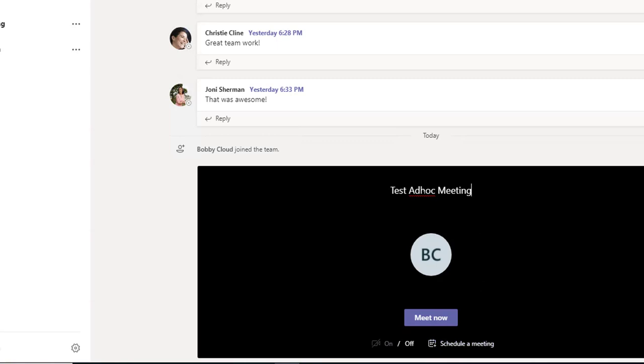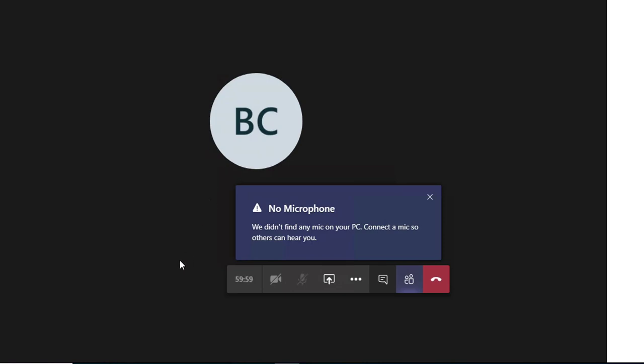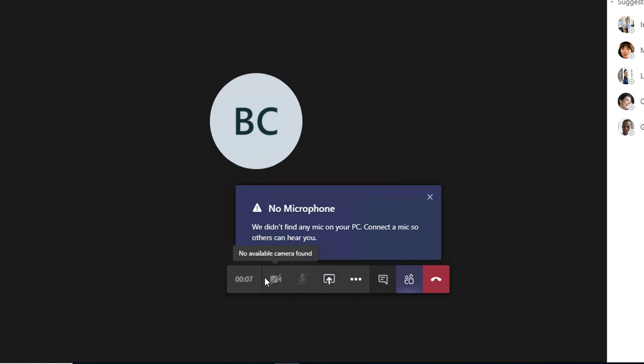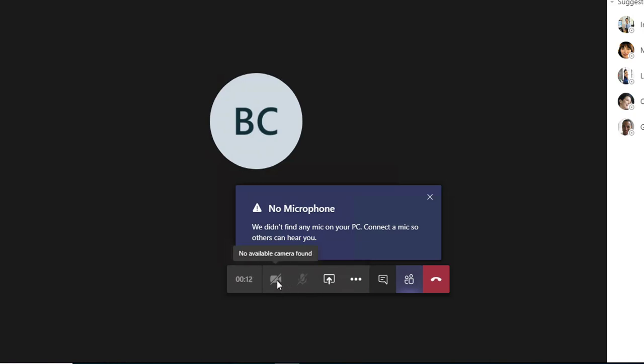Once you've created the meeting name, click on Join Now. Now the meeting has started. Everything else is the same—the camera, the microphone. I don't see these available because I don't have a camera or microphone on my virtual machine.